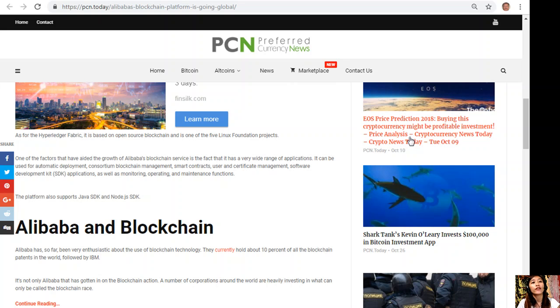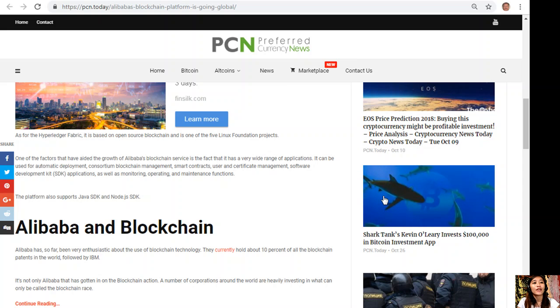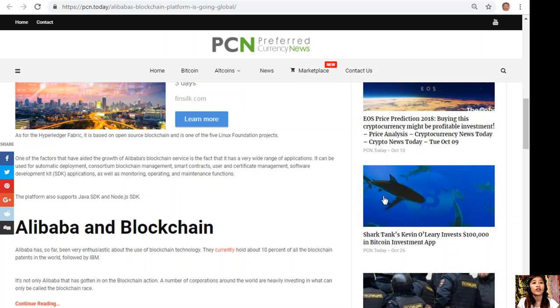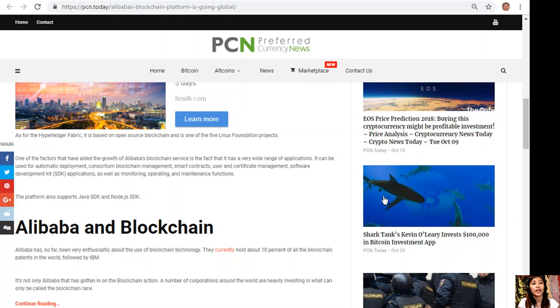One of the factors that have aided the growth of Alibaba's blockchain service is the fact that it has a very wide range of applications. It can be used for automatic deployment, consortium blockchain management, smart contracts, user and certificate management, software development kit or SDK applications, as well as monitoring, operating, and maintenance functions.